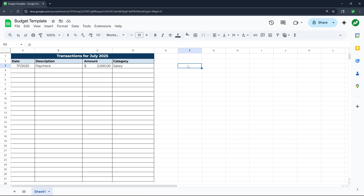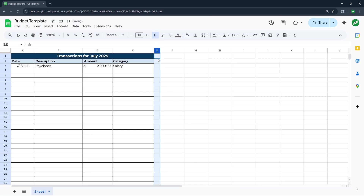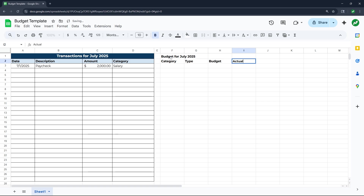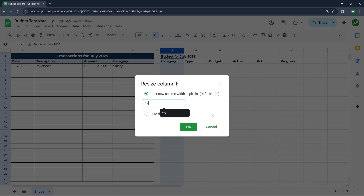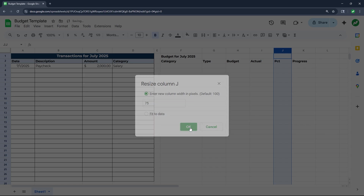After this we're going to make a budget table off to the side from our transactions table. I'm going to resize column E to size 25 as a buffer between the two tables. In cell F1 we'll type 'Budget for July 2025,' and we'll have six columns: category, type, budget, actual, percentage, and progress. We'll resize the category column to 175 and shrink the percentage column to 75.